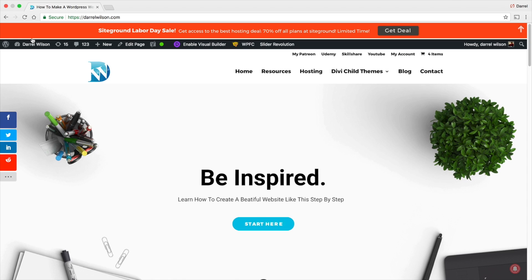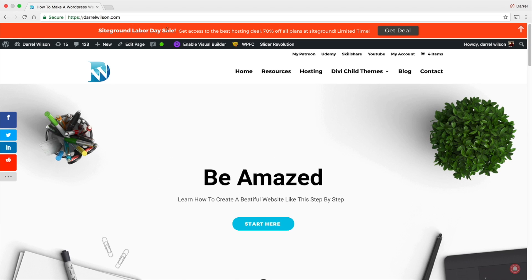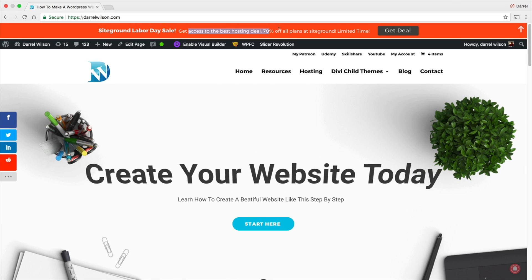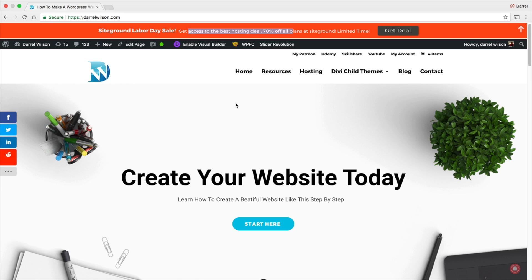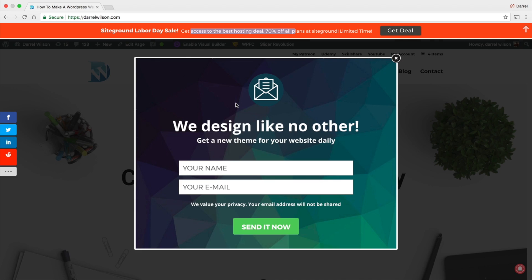And remember guys, I have two campaigns. Right here you can see it's Labor Day Sale, and then Get Access to the Best Hosting, Get Deal. And then I have the other campaign timed to be at 10 seconds, so whenever 10 seconds passes, this pop-up will show up.